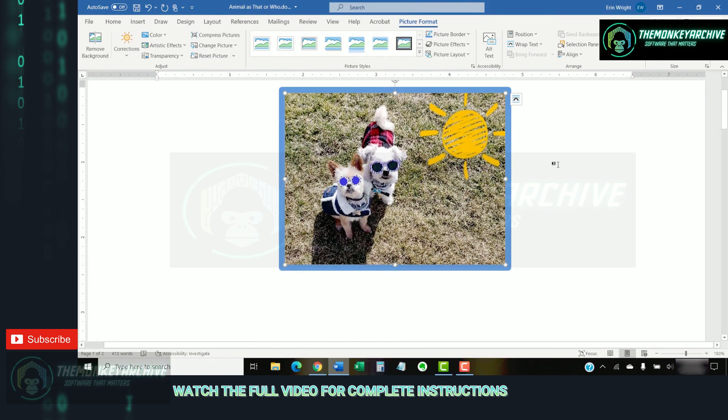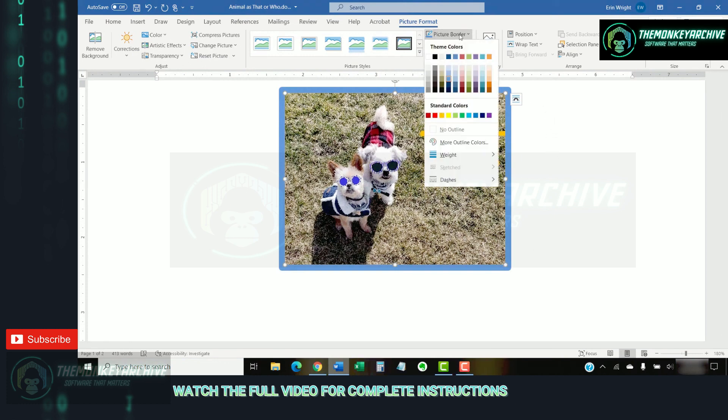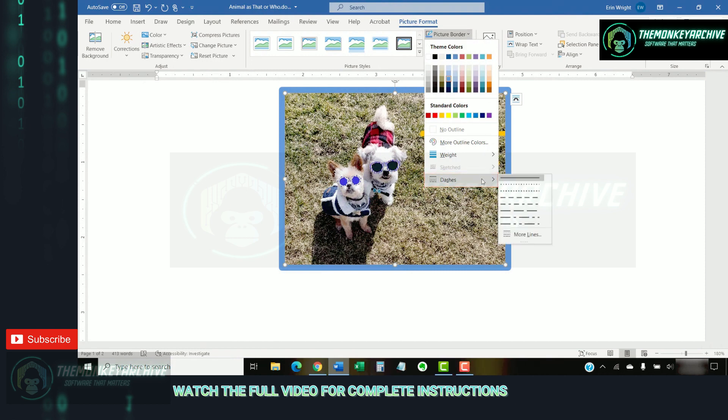If you want anything other than a solid line, you can reopen the Picture Border menu again and select dashes to choose a different line style.